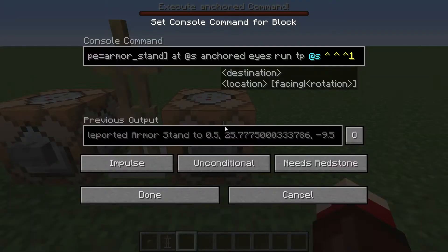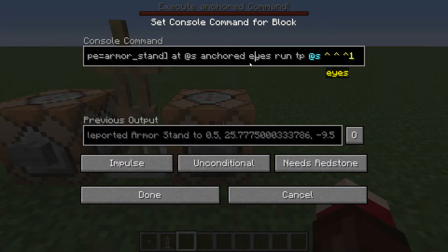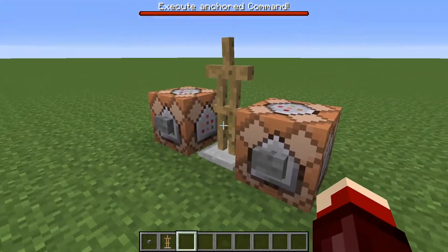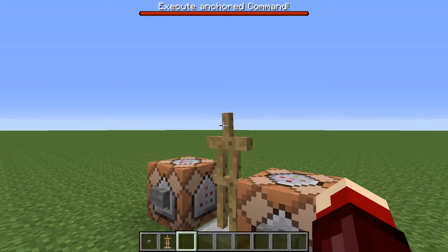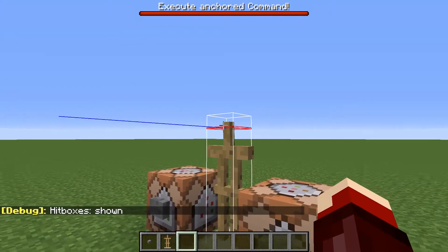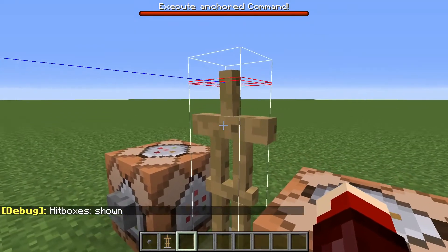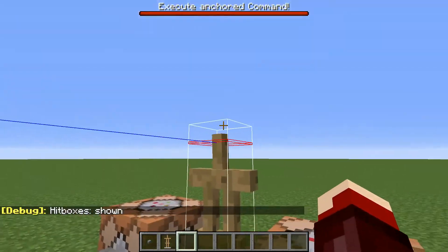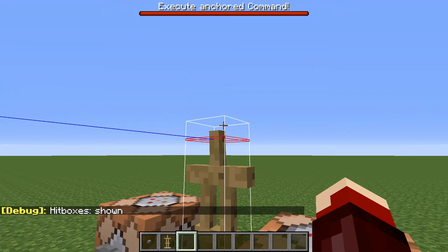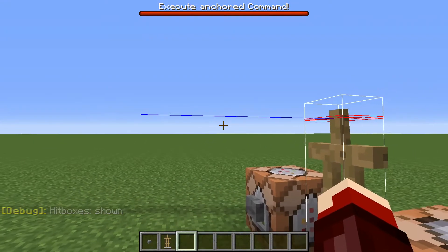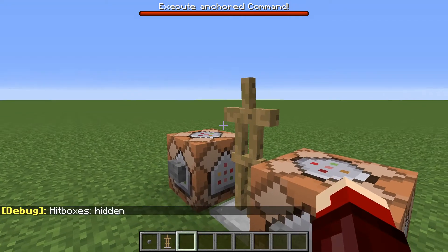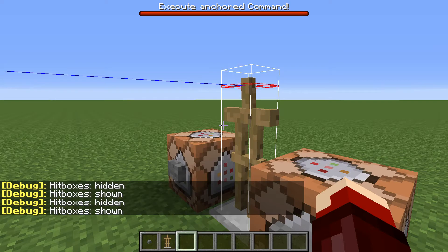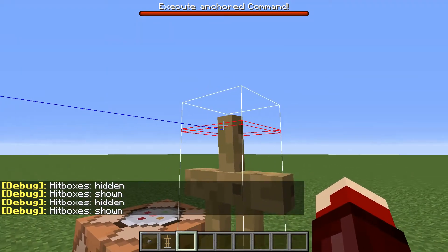Next is the same thing, but instead of feet, we have eyes. What that's going to do is move the position of the command running from its feet to its eyes, which is that red line right there. If you want to see the hitbox and its eye line, you just hit F3 and B, and that'll turn it on and off. So this red line is the eyes.